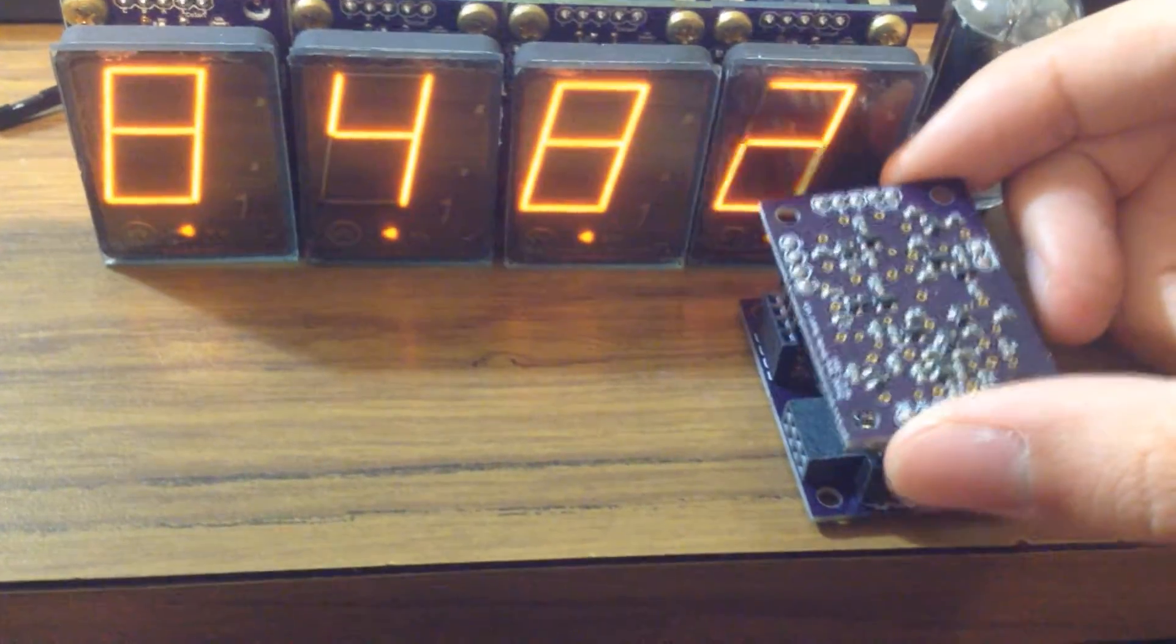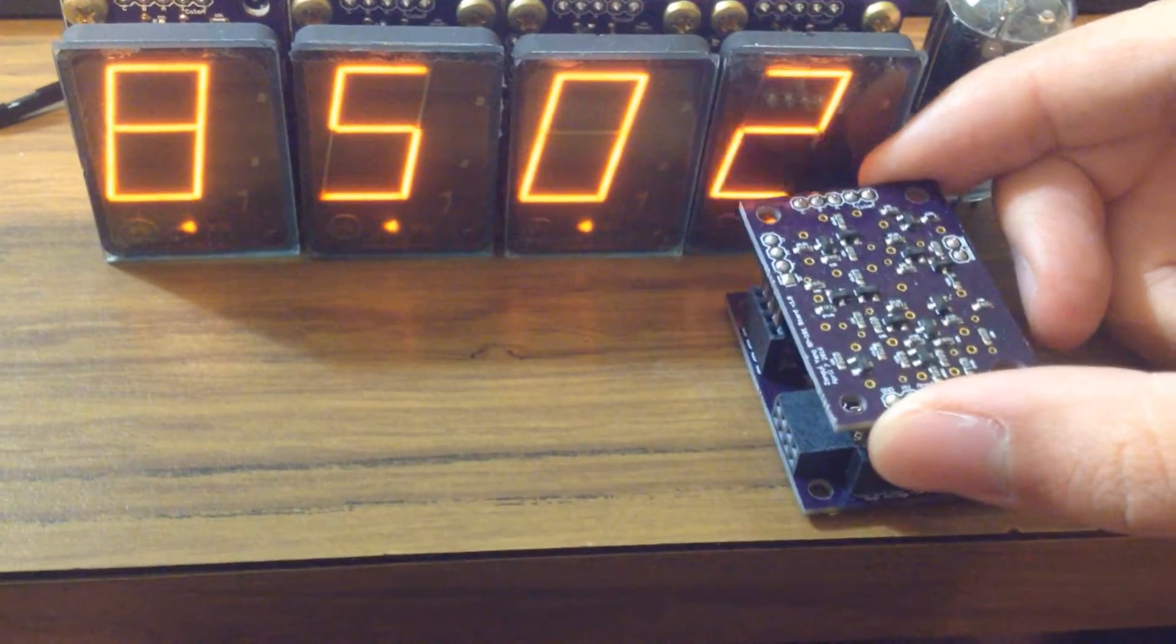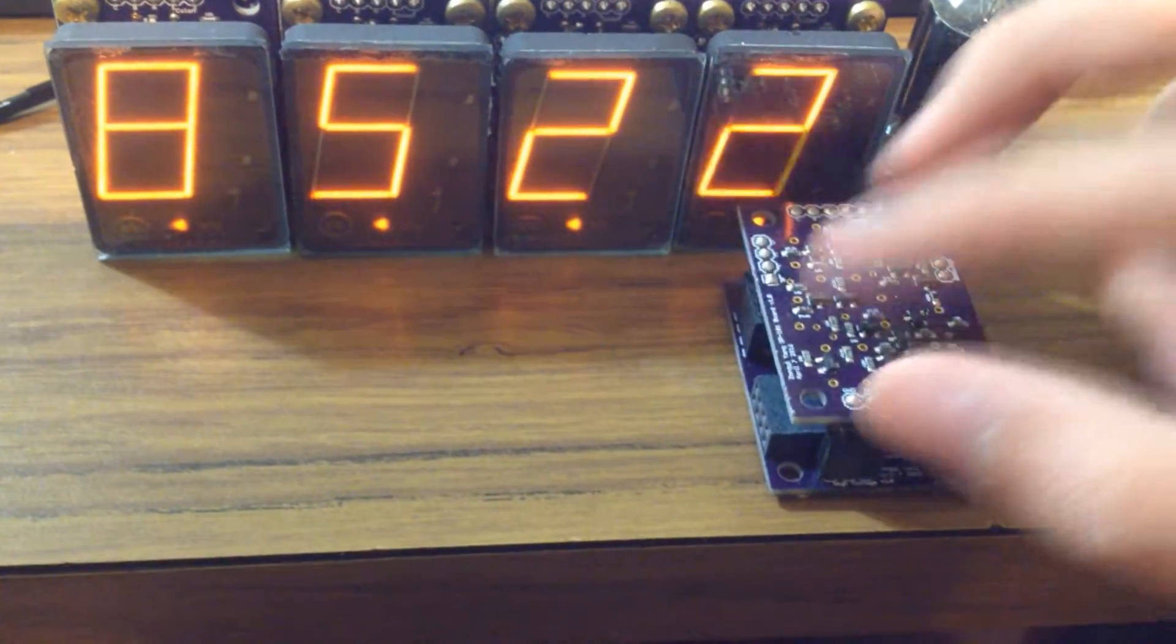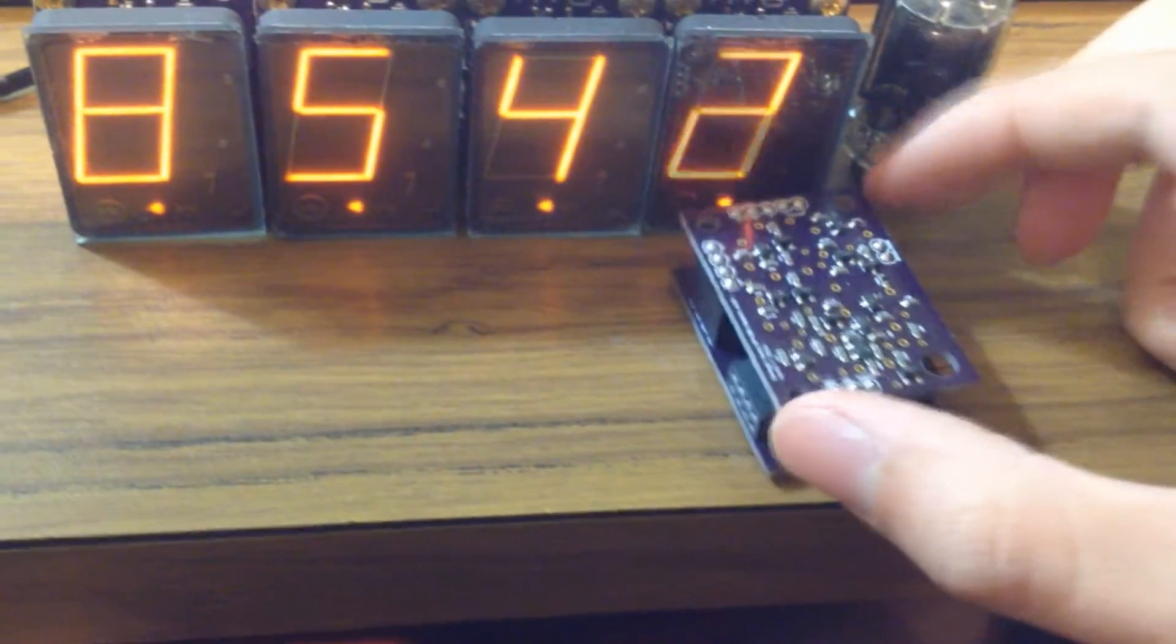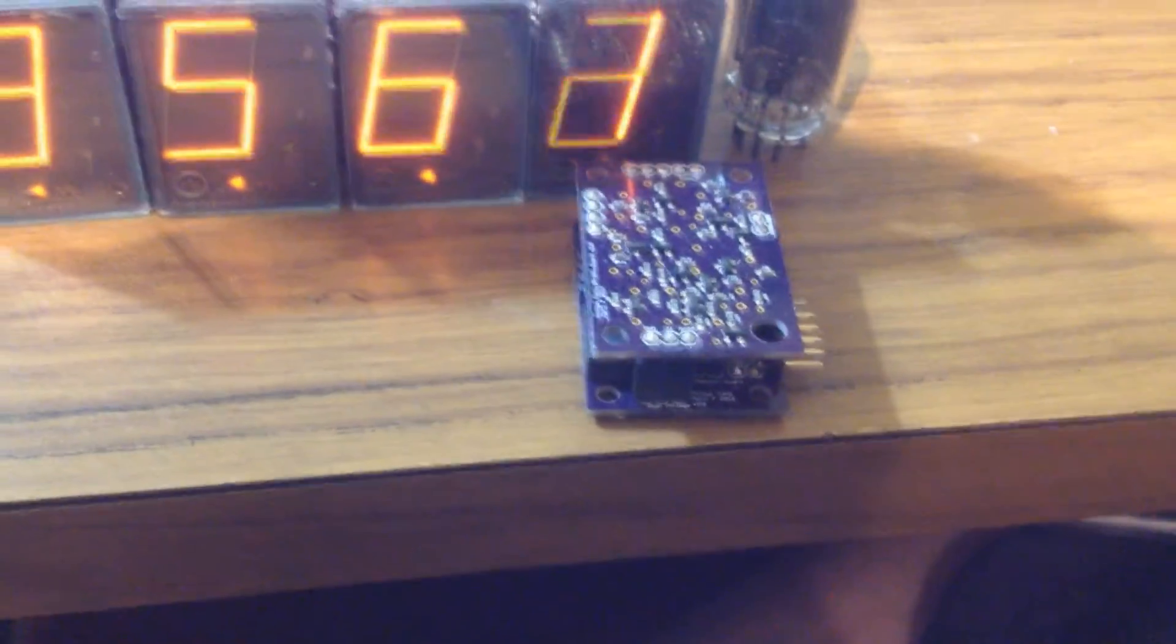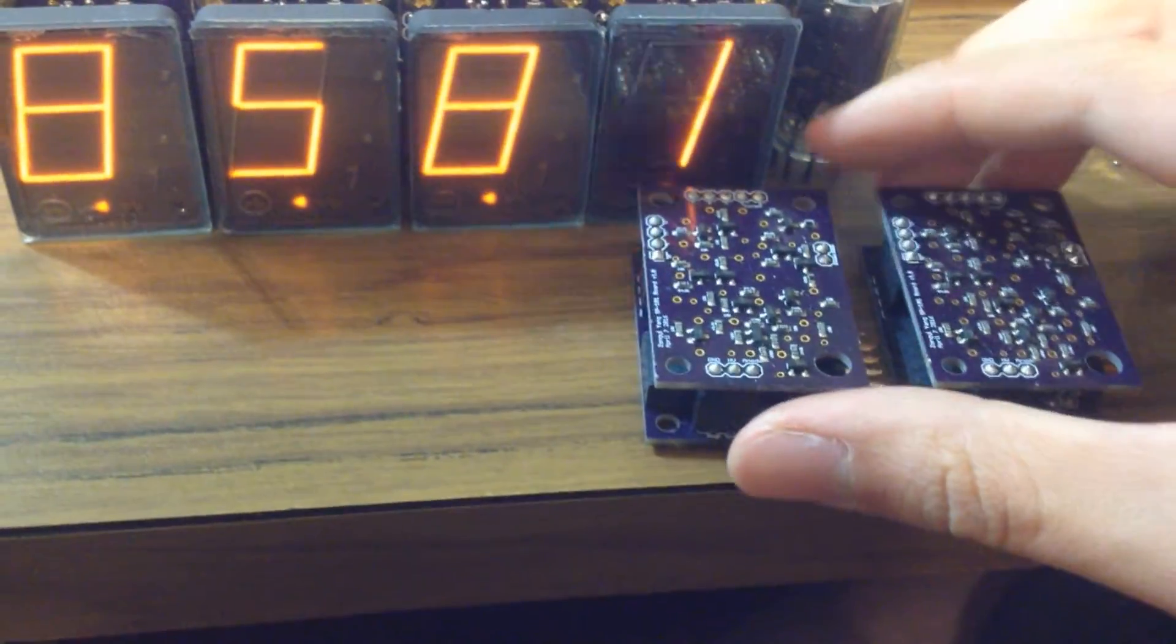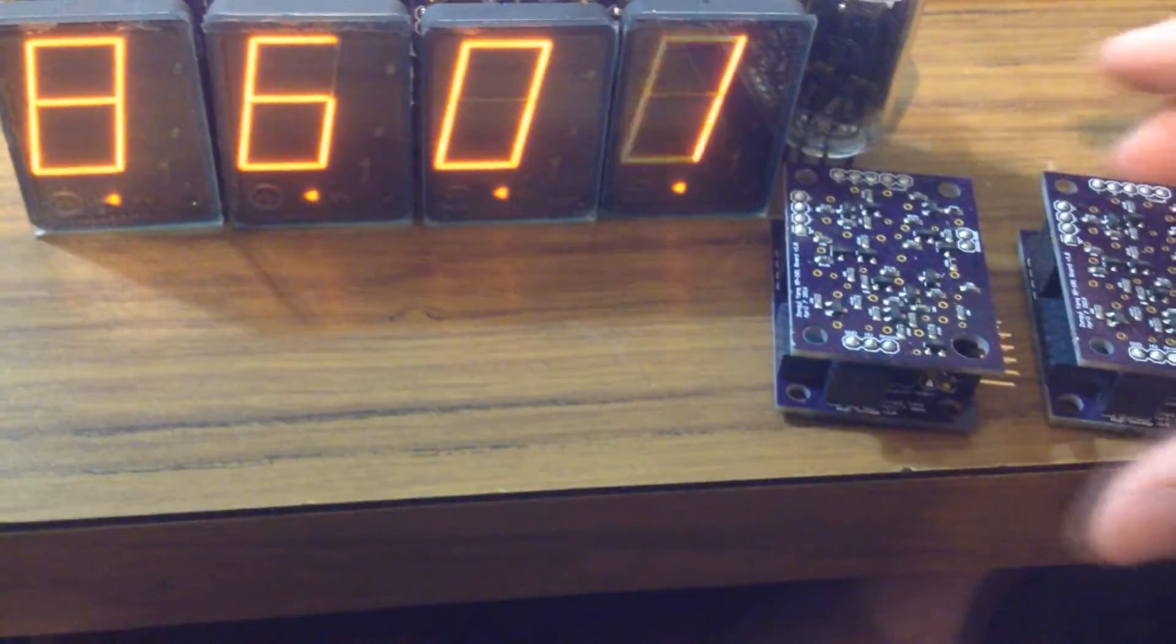And then this piece will plug in like that. And then each module will connect to the next one in tandem. So you can connect a whole bunch of them chained together.